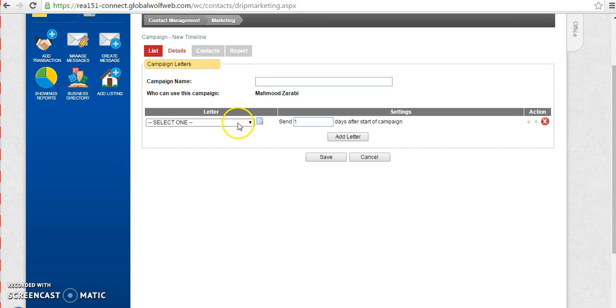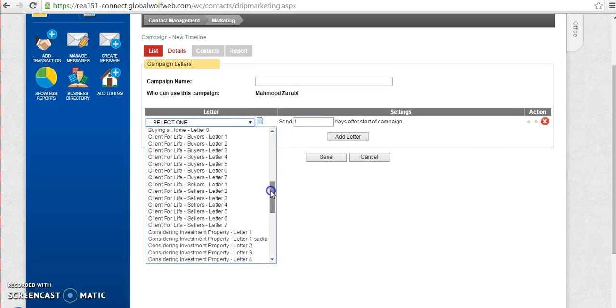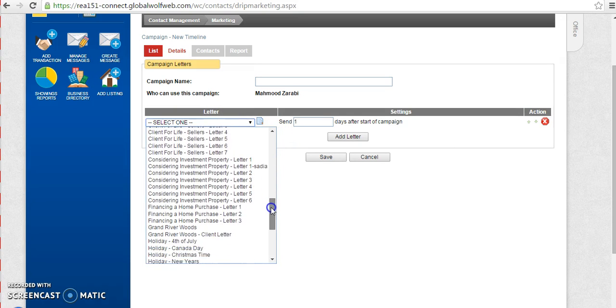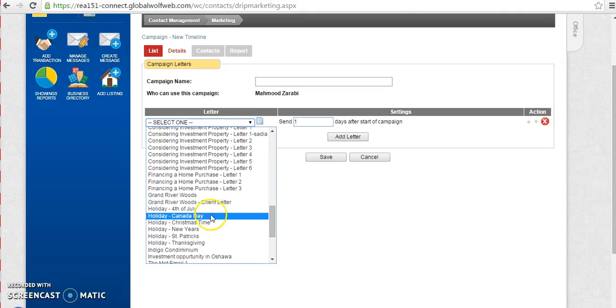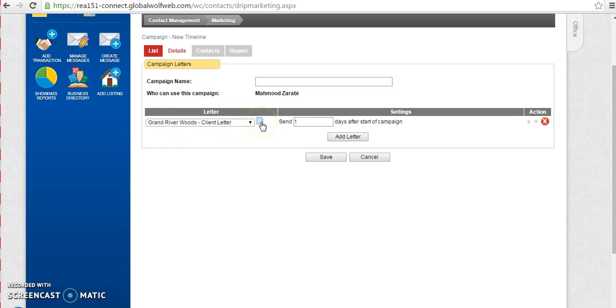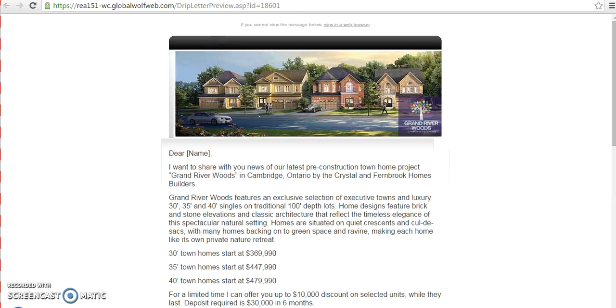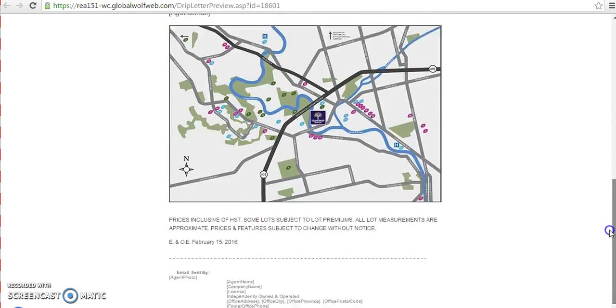Under the letters, I'm going to choose the pre-construction project email. So here is a Grand River Woods client letter. To see how this letter is set up, you can click on this button. It will open up in a new tab for you and it will show how the letter or the email letter looks like.